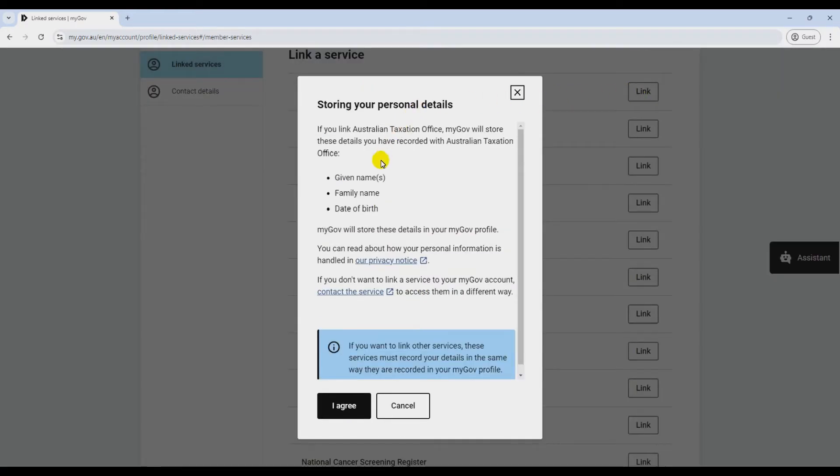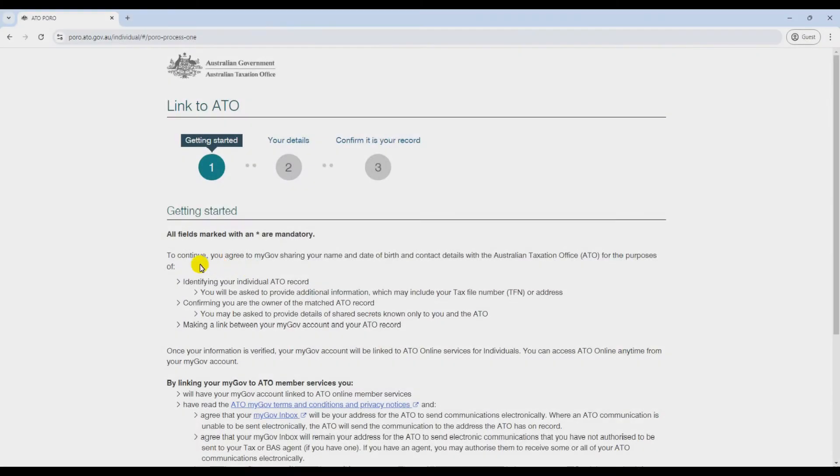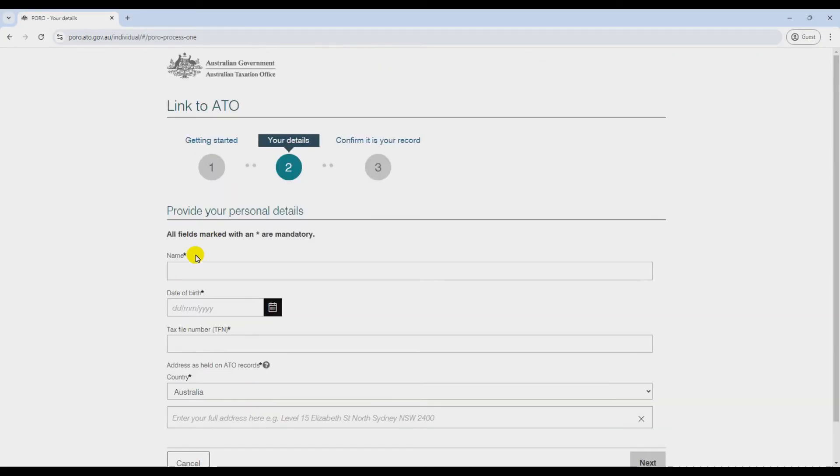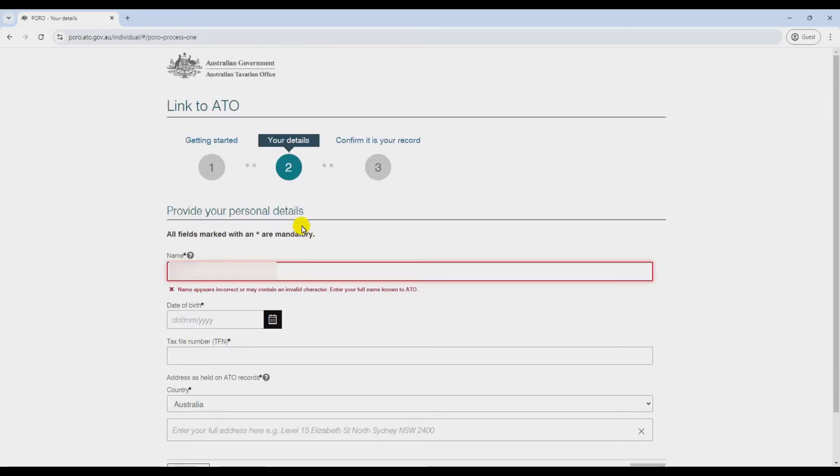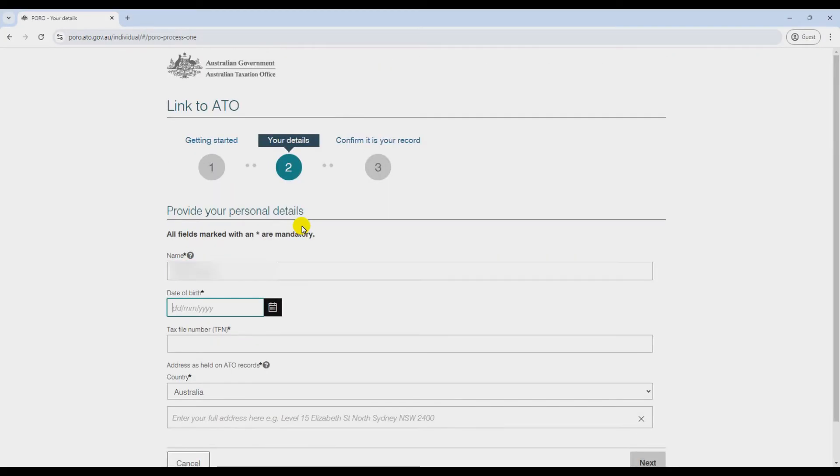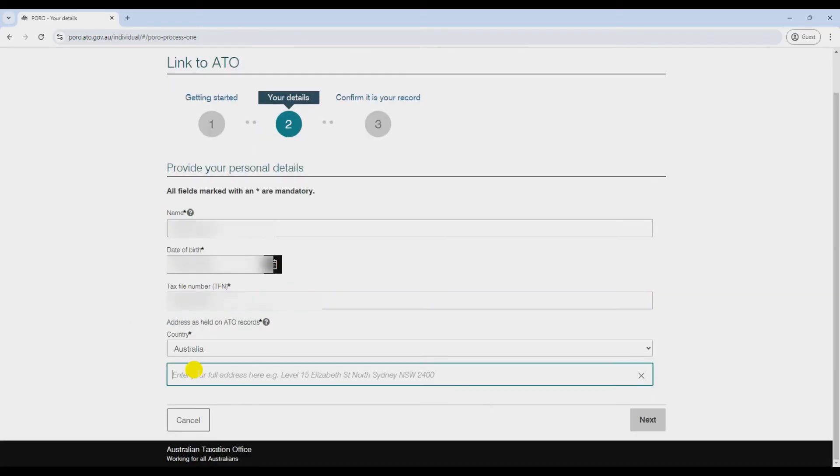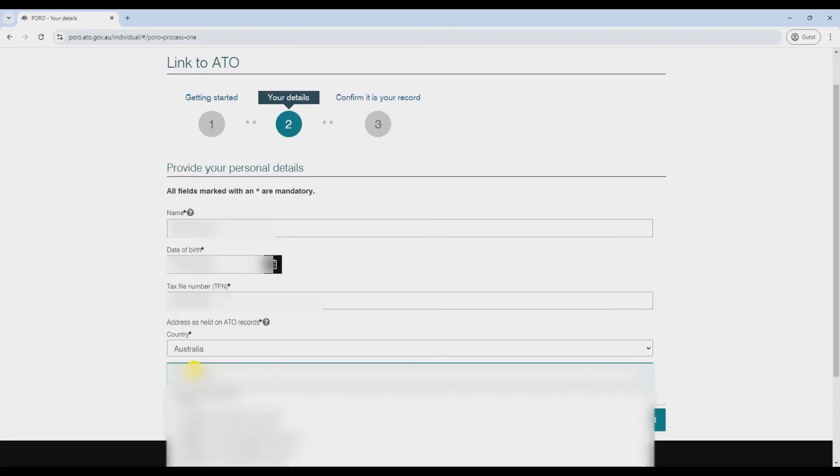Now, it's time to chuck in your ATO details. You'll need your tax file number and some personal info like your name and date of birth. Just make sure it all matches what's on your ATO account. After you've entered your details, hit next.